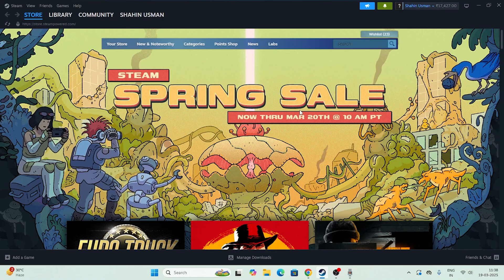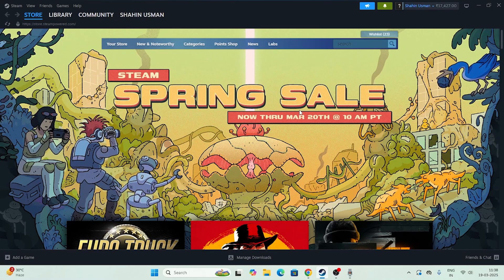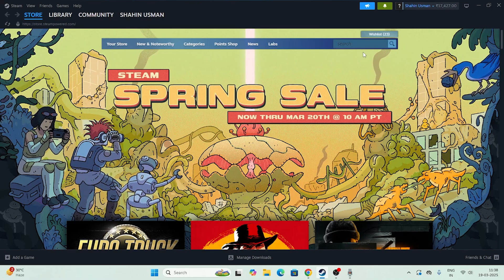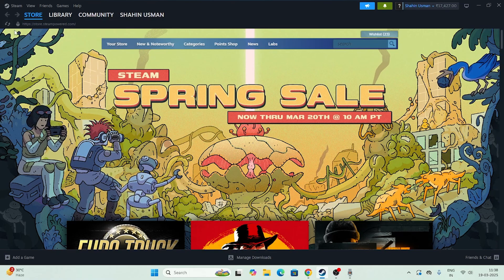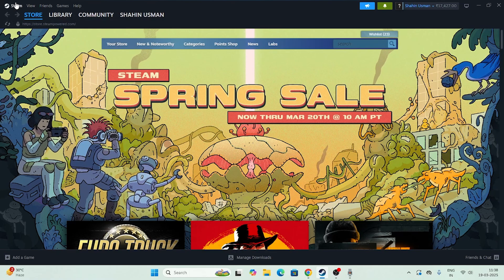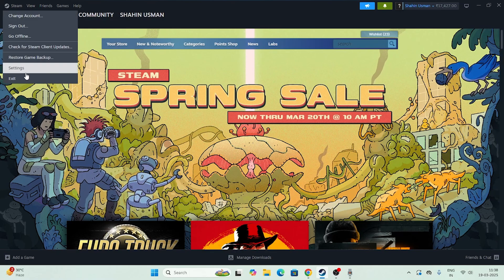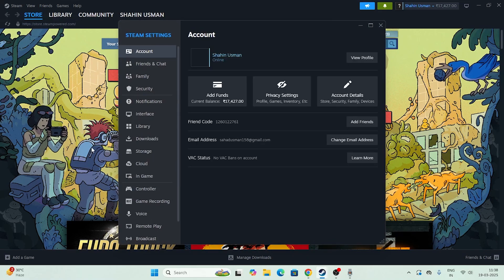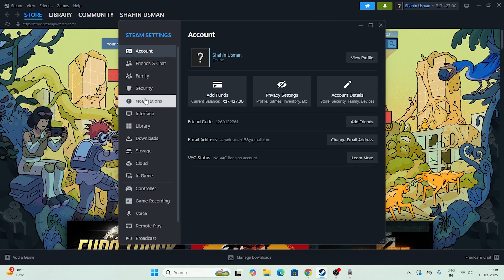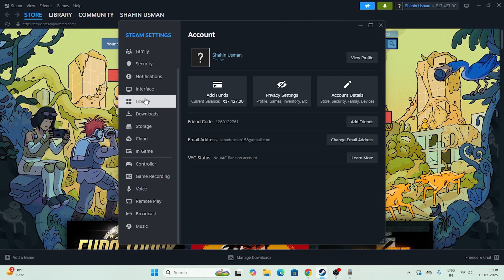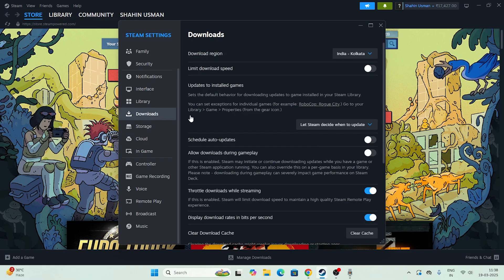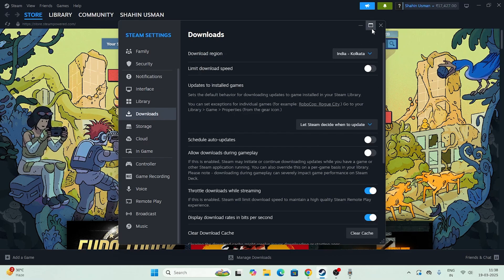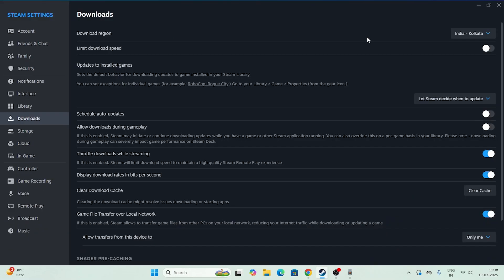The first step: open Steam and go to the top, click over here, and navigate directly to Settings. Scroll down and you should see an option called Downloads — navigate to that and expand it.